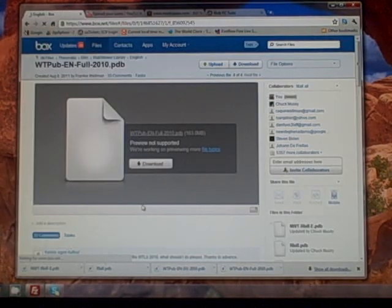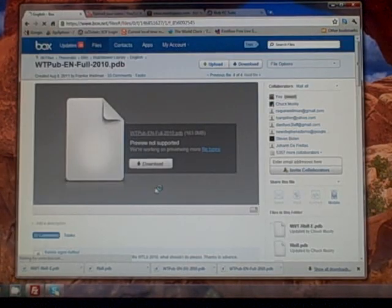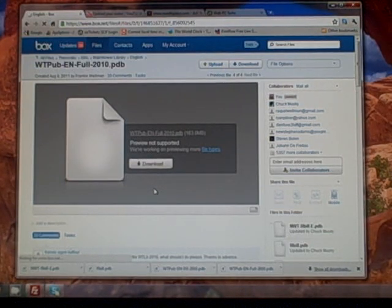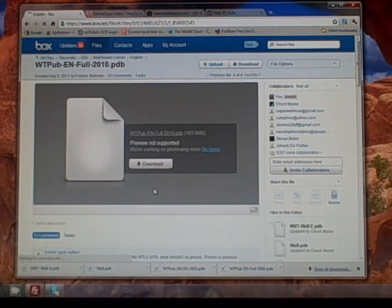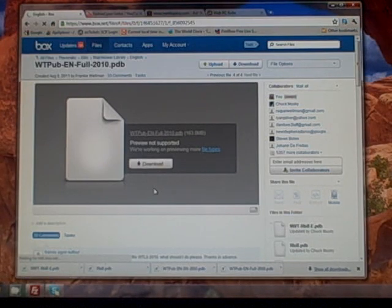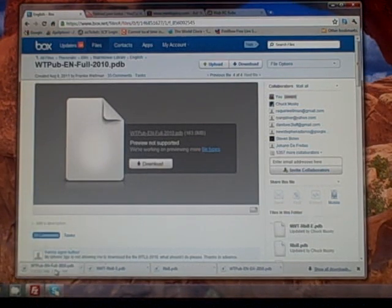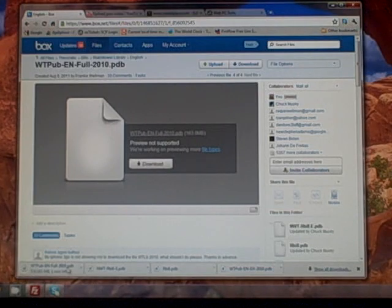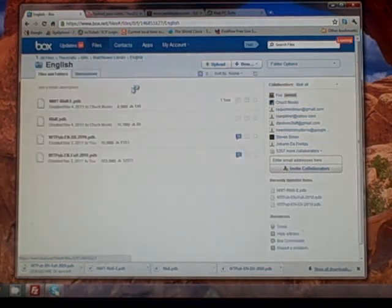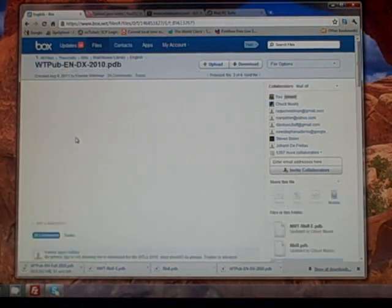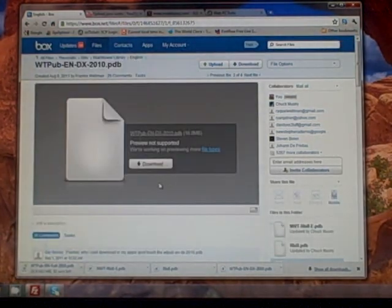Back to our box.net account where we're downloading the four files that we need. There's our first file downloading—that's our biggest one. We'll go back up to English and download our second file.